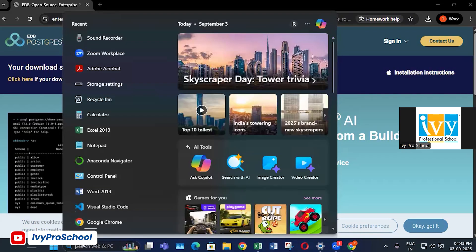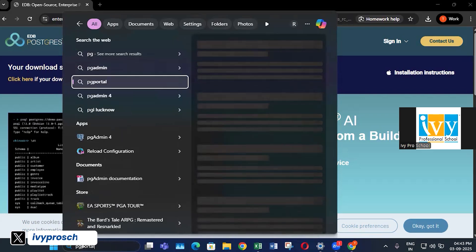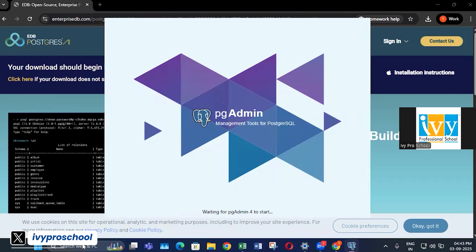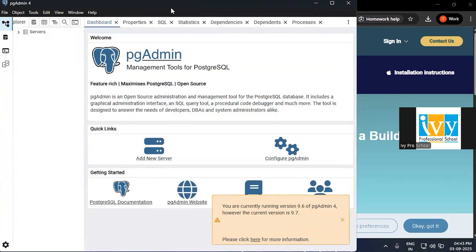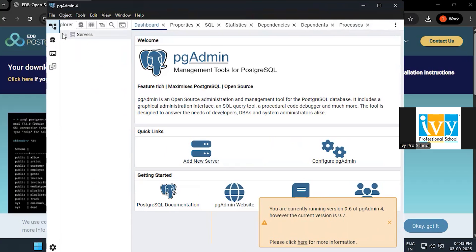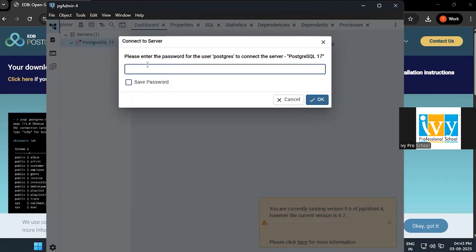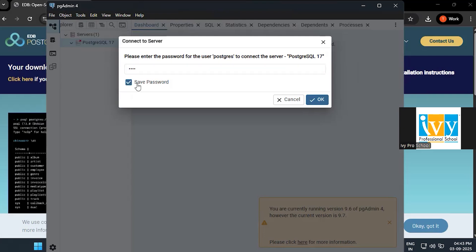Now go to the search bar and search for pgAdmin 4 and open it. You will see the pgAdmin interface appear — wait for the software to fully open. Once the interface comes up, on the left-hand side you will see the server and it will require a password. Enter the password you set during the PostgreSQL installation, click save password so you don't have to re-enter it every time, and click OK.